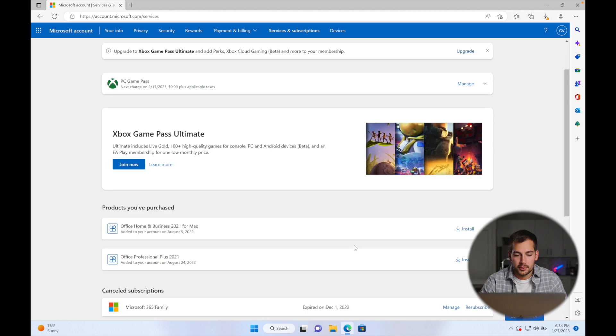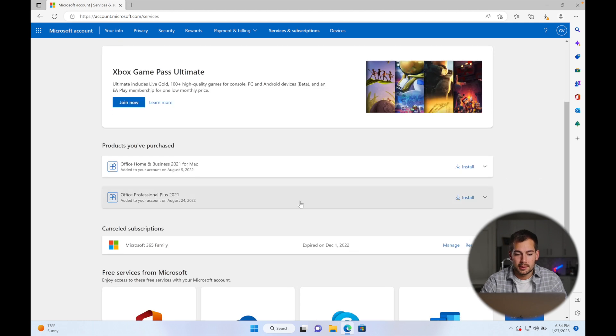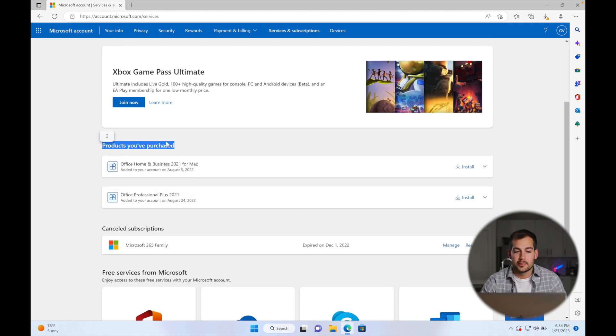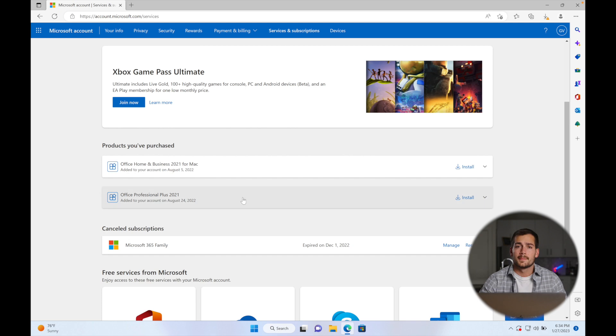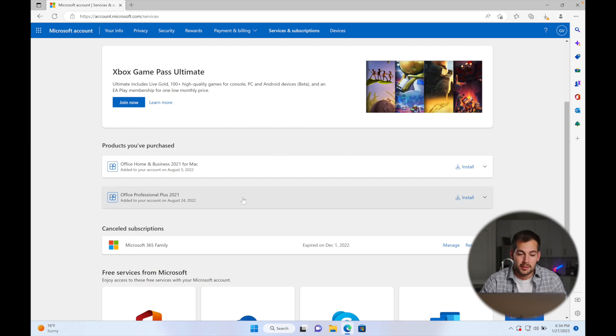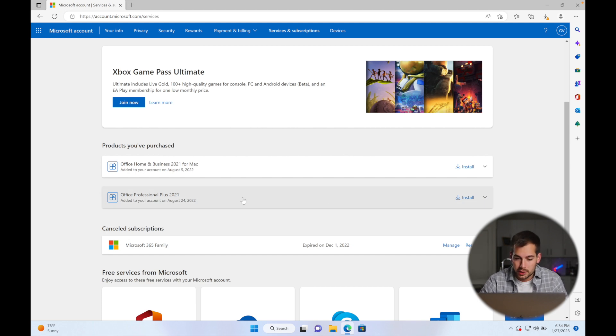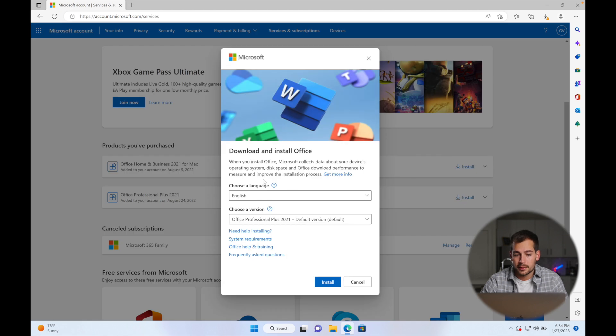And then once we're here, we're going to scroll down just a little bit. Under this section 'products you've purchased,' it'll show you what products you have. So in this case, I want Office Professional Plus 2021, that's the PC version, and I will click right here where it says install.